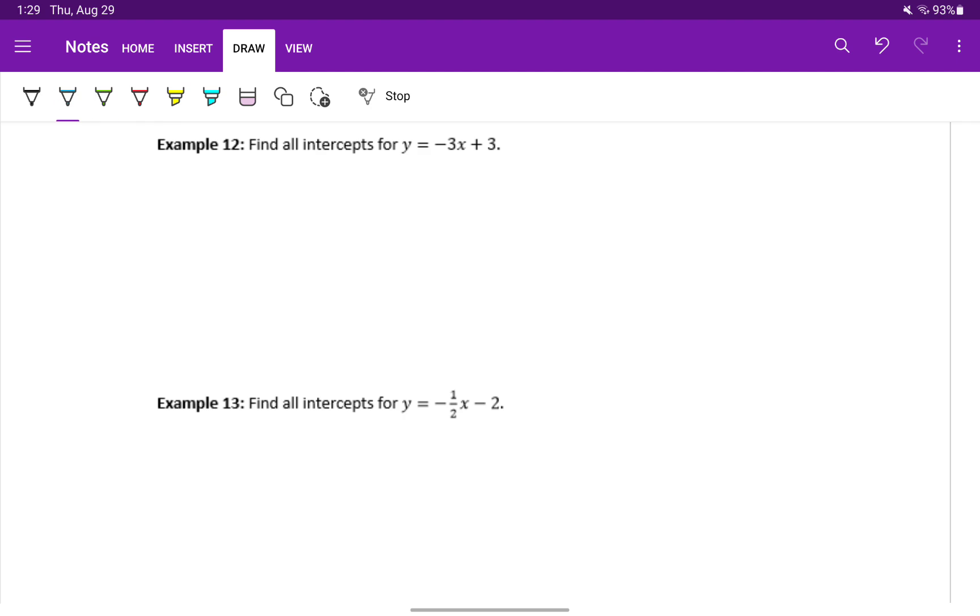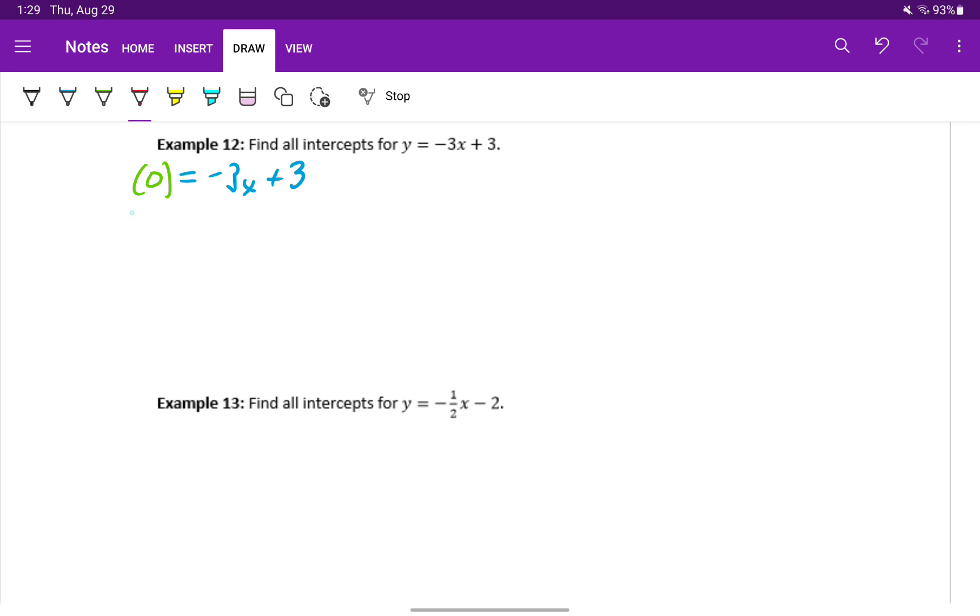We'll start off by finding the x intercept for y equals negative 3x plus 3. To find the x intercept, we'll set y equal to 0 and then solve for x. We can perform any operation here as long as we perform it on both sides. So we'll subtract 3 from both sides to get negative 3 is equal to negative 3x.